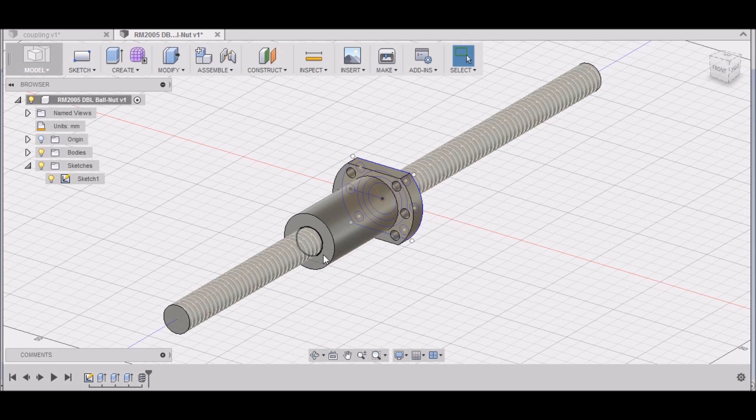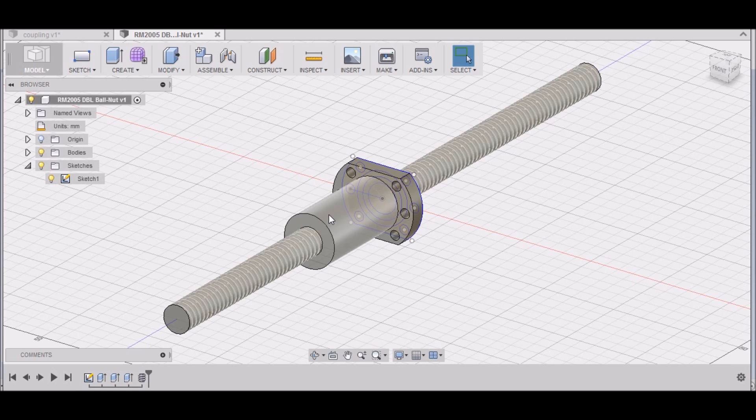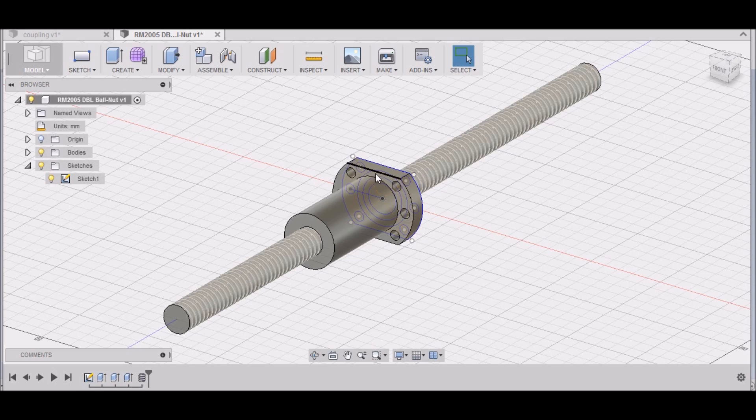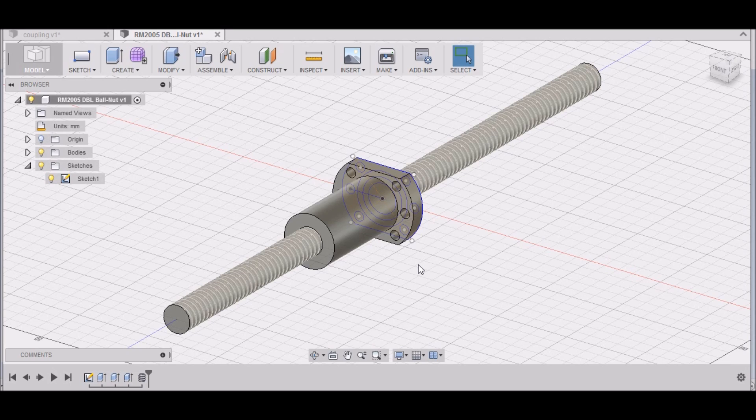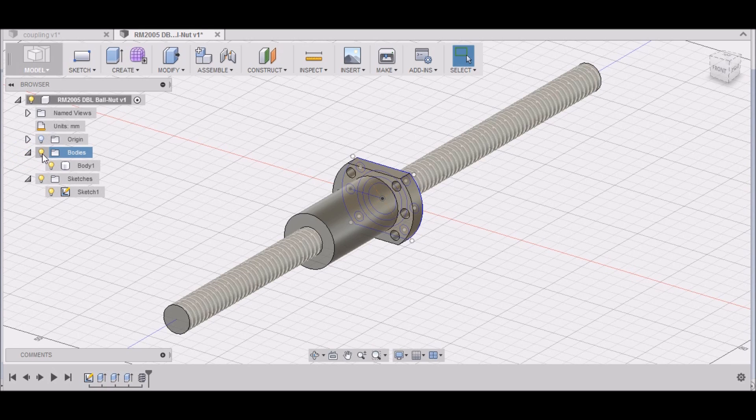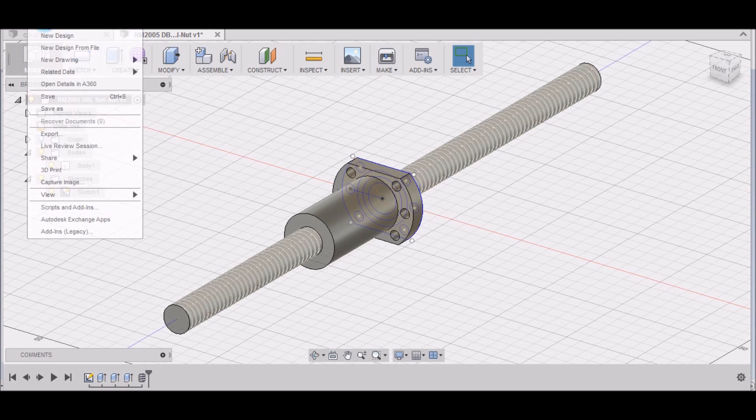So I went with the beefier 2005 series double ball nuts. Now that in itself is not a problem, however, the space up underneath the X table is at a premium. The ball nut does fit under there with a little bit of slight grinding, however, the mount for the ball nut is going to have to be trimmed down in order for us to slide the X-axis table onto the saddle.